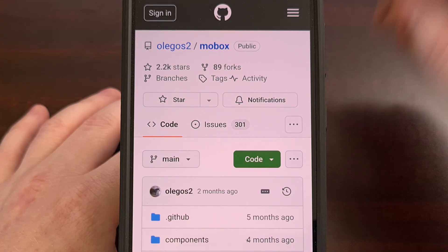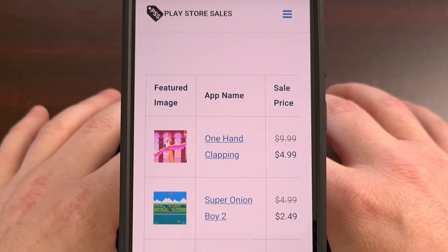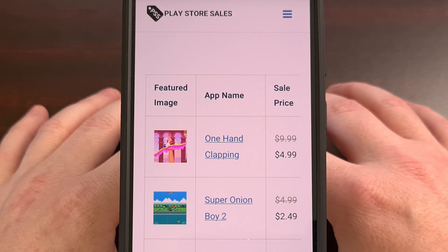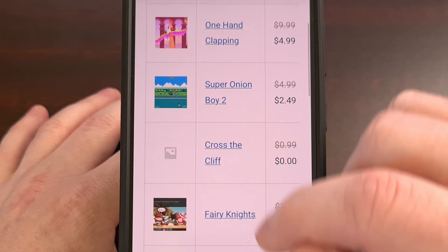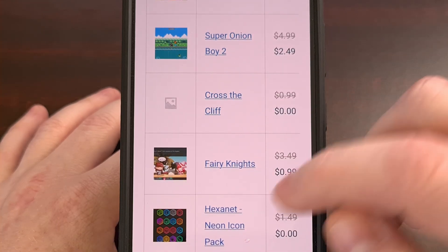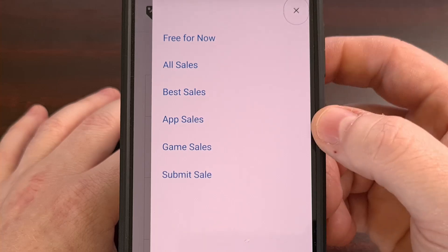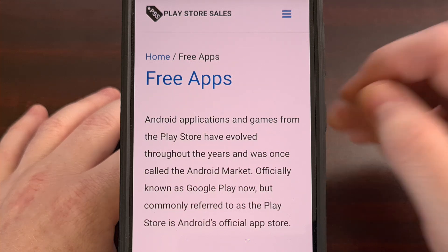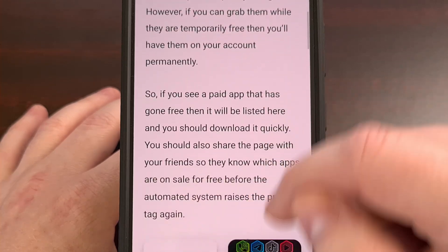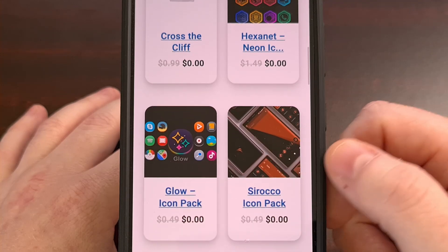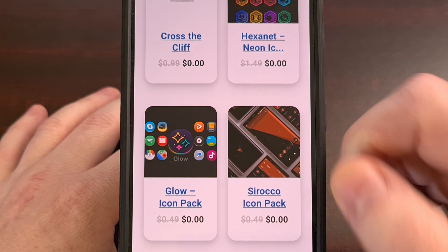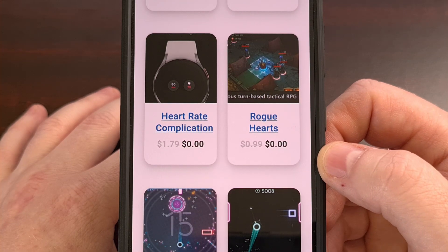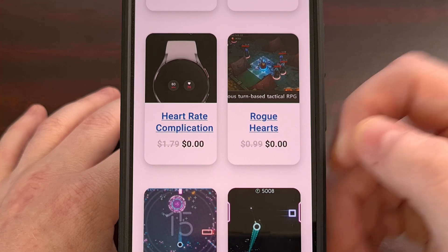But first, we have a quick word from today's sponsor. PlayStoreSales.com is a website to find the latest Android app and game sales that are available. The website is updated every weekday, and it even has a section to find apps and games that have temporarily been discounted to free. These paid apps and games can only be registered to your account for free while this sale is going on, so check out www.PlayStoreSales.com and get them all before the developer increases the price again.